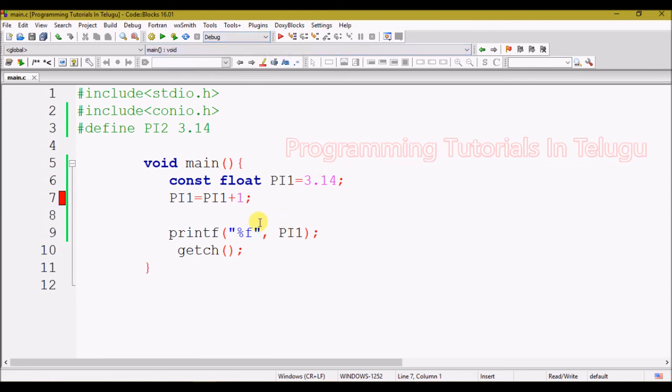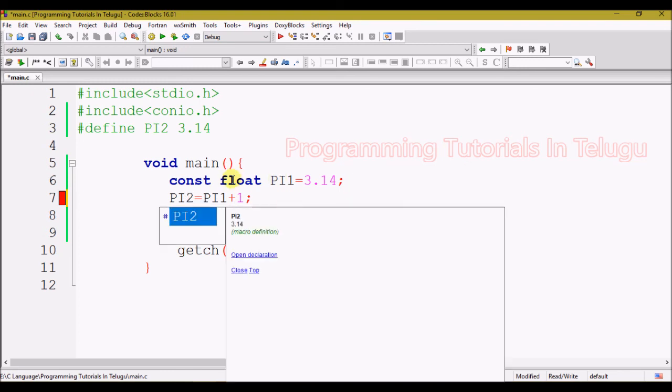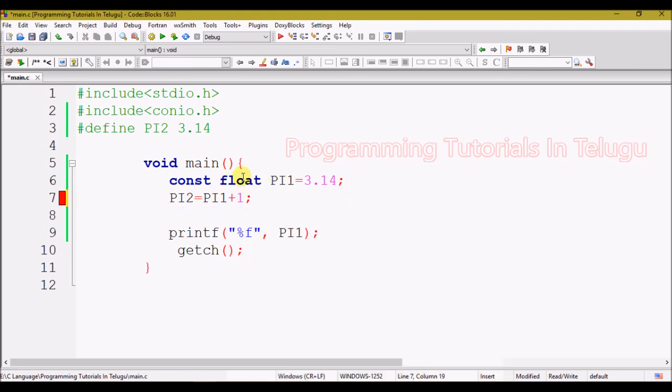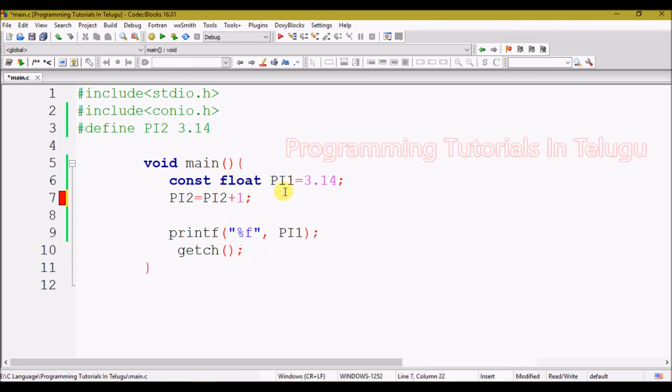We will try the first method, then the second method. Pi 2 equals pi 2 plus 1 — so we will try to change the value in pi 2.